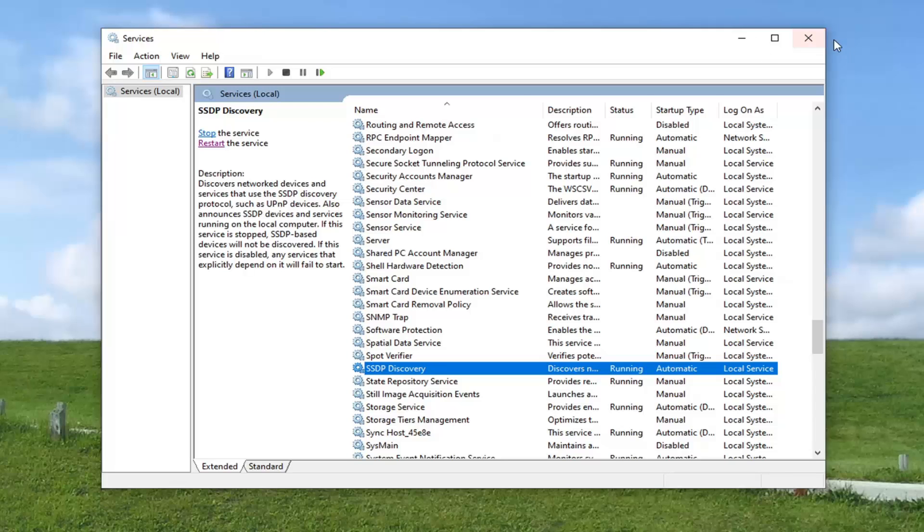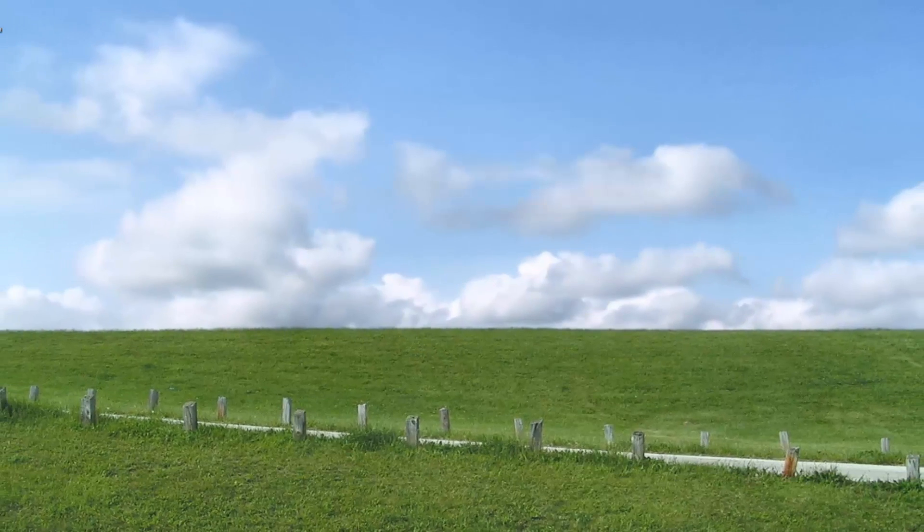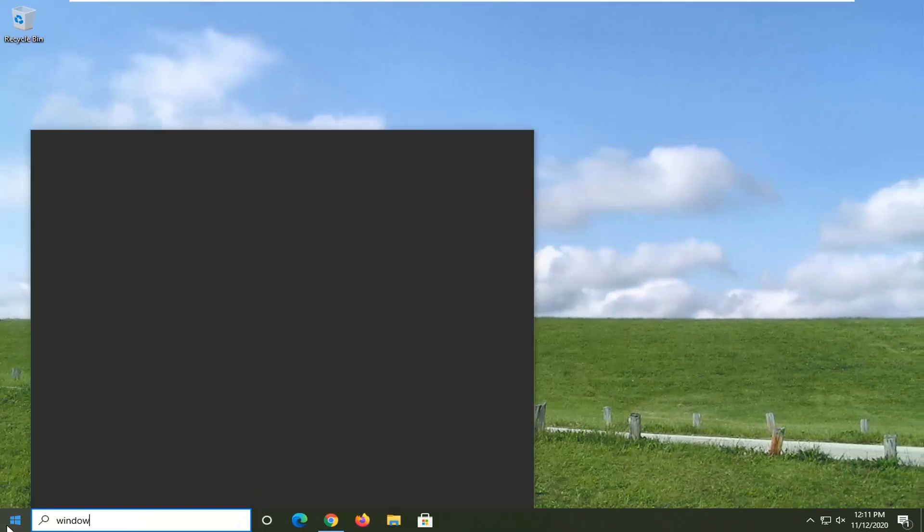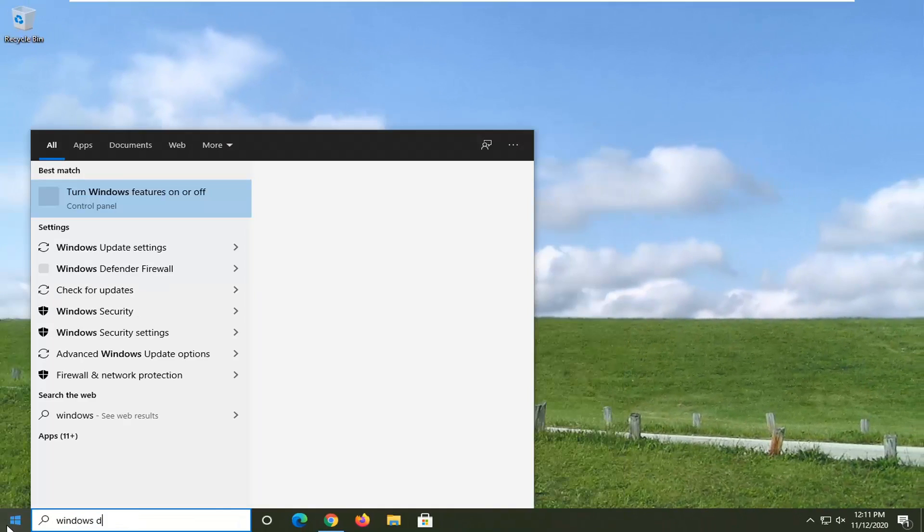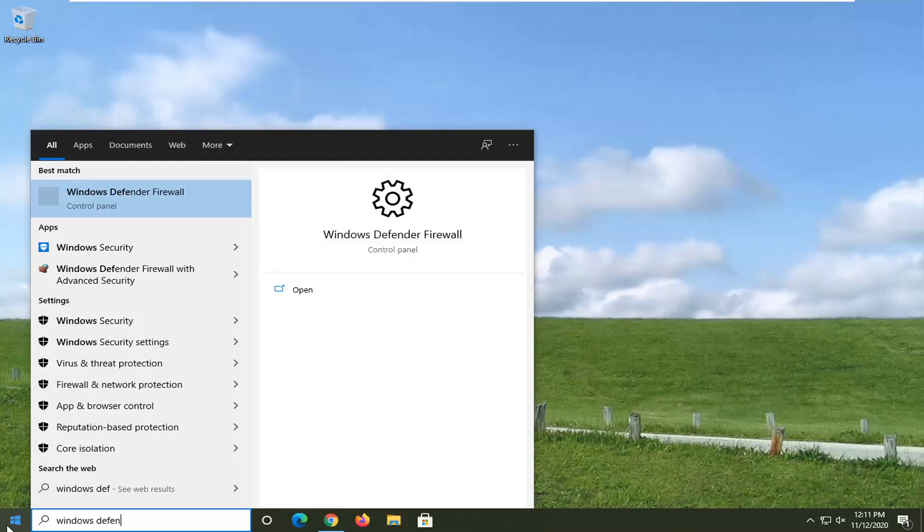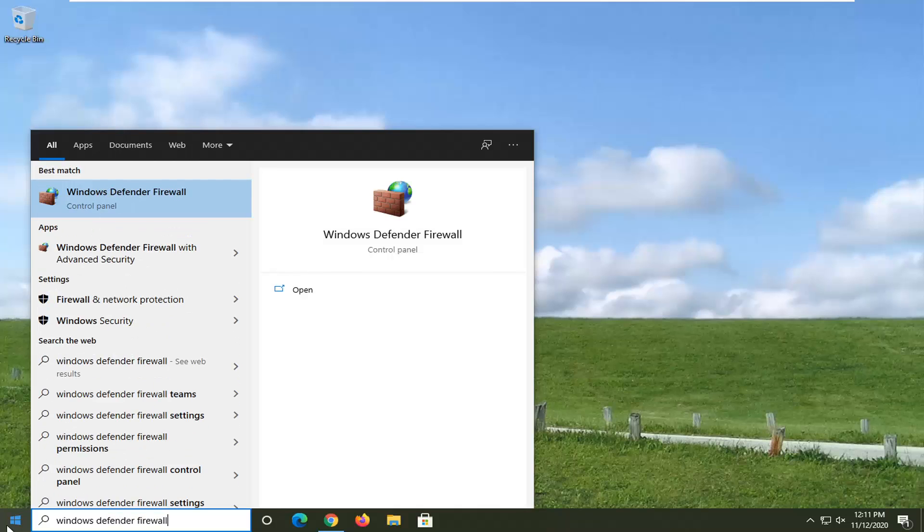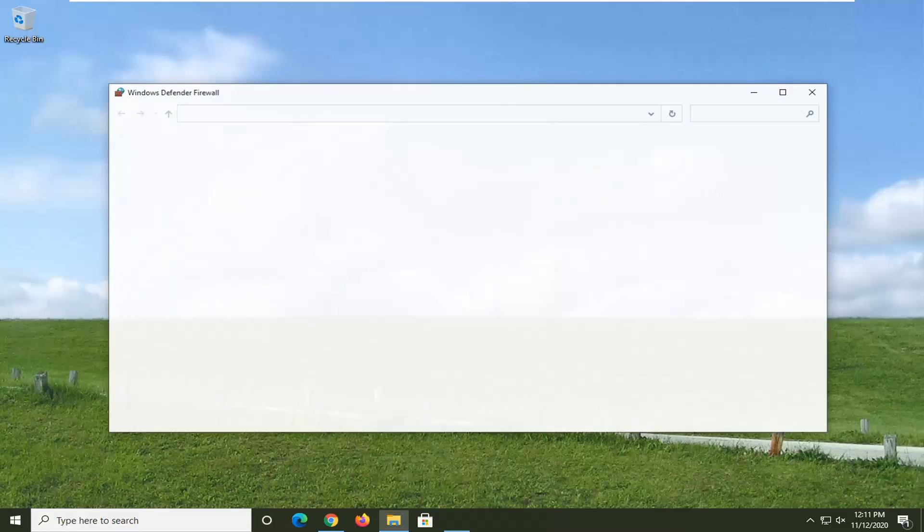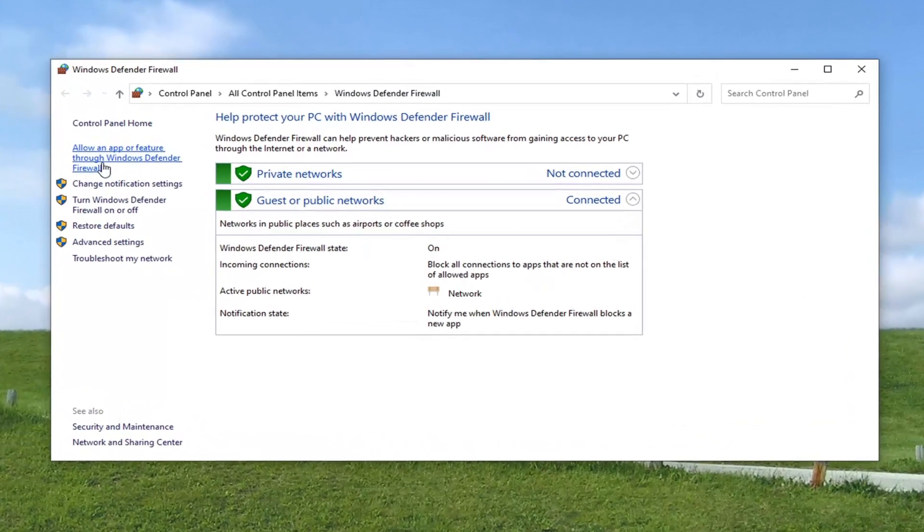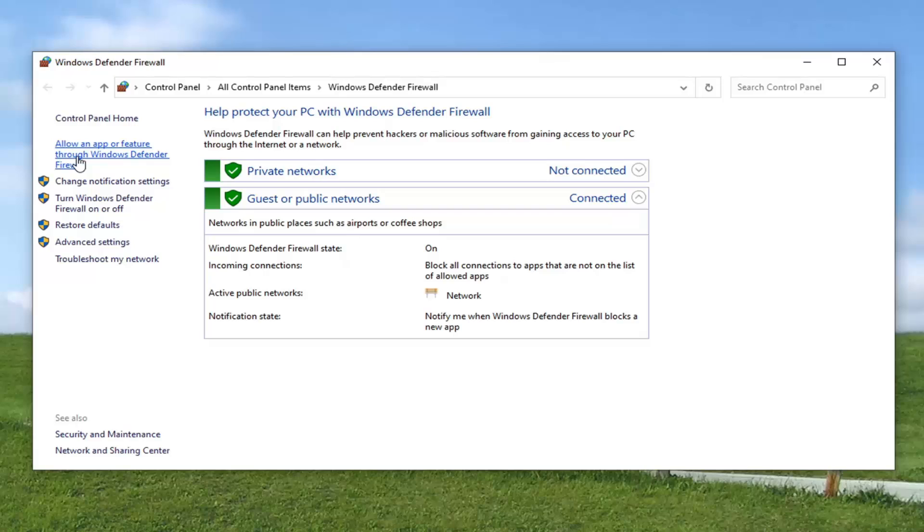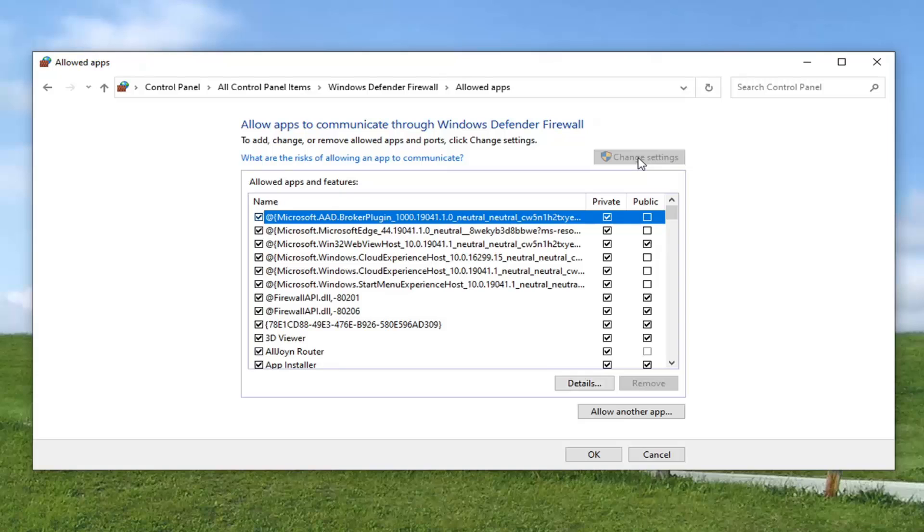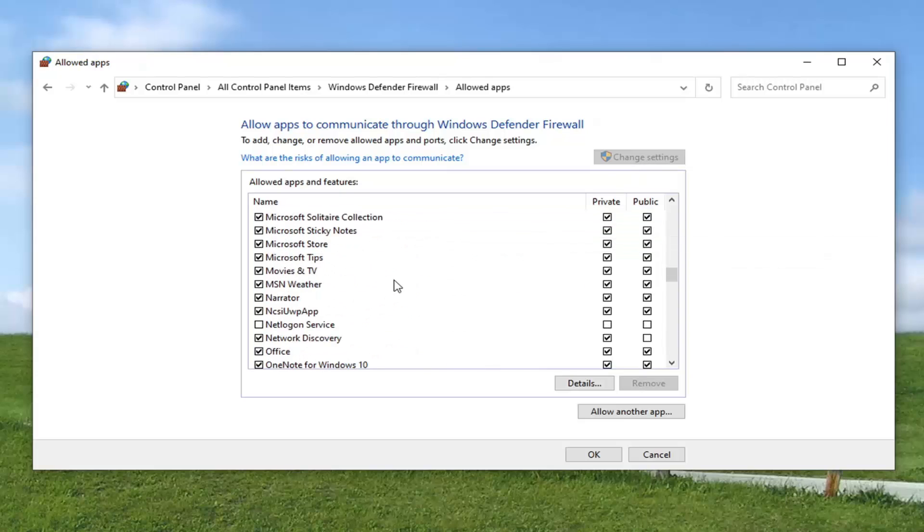Another thing you can try would be to close out of here and type into the Start menu Windows Defender Firewall. Should say Windows Defender Firewall right above Control Panel. Go ahead and left click on that. On the left side, select Allow an App or Feature Through Windows Defender Firewall. Go ahead and left click on that. Select the Change Settings button.